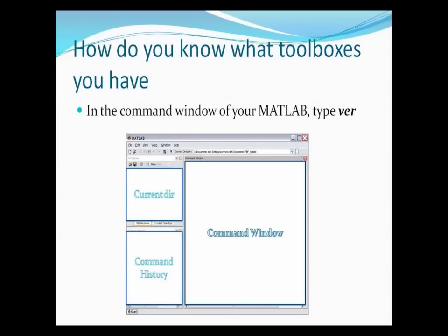MATLAB has a few different windows: the command window, the current directory window, and the command history window. Many people want to know how to find out the version of their MATLAB. What you can do is type 'ver' in the command window and press Enter. It will list out all the toolboxes you have and the version of your MATLAB.